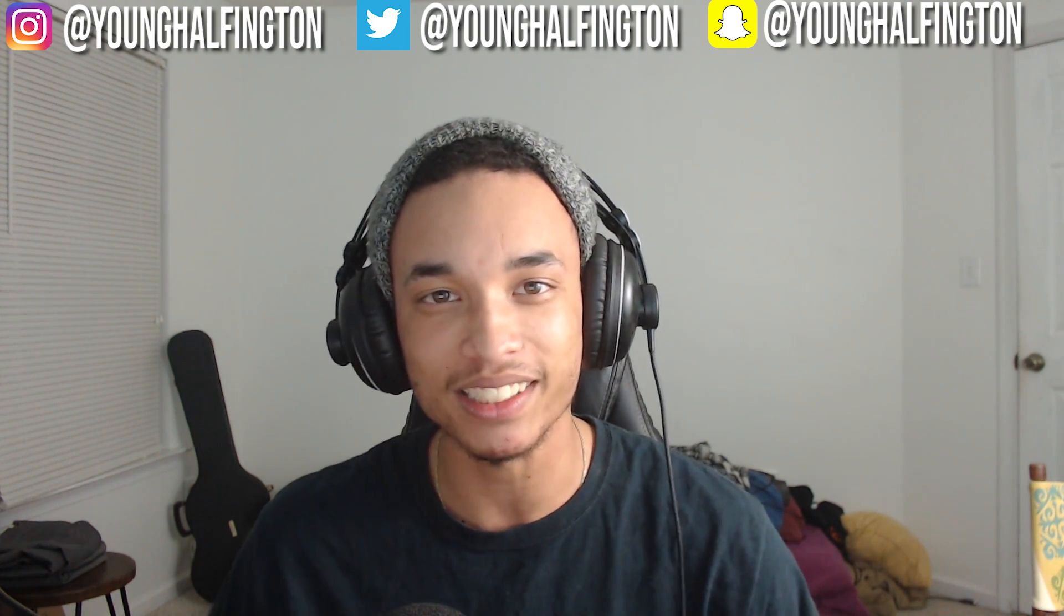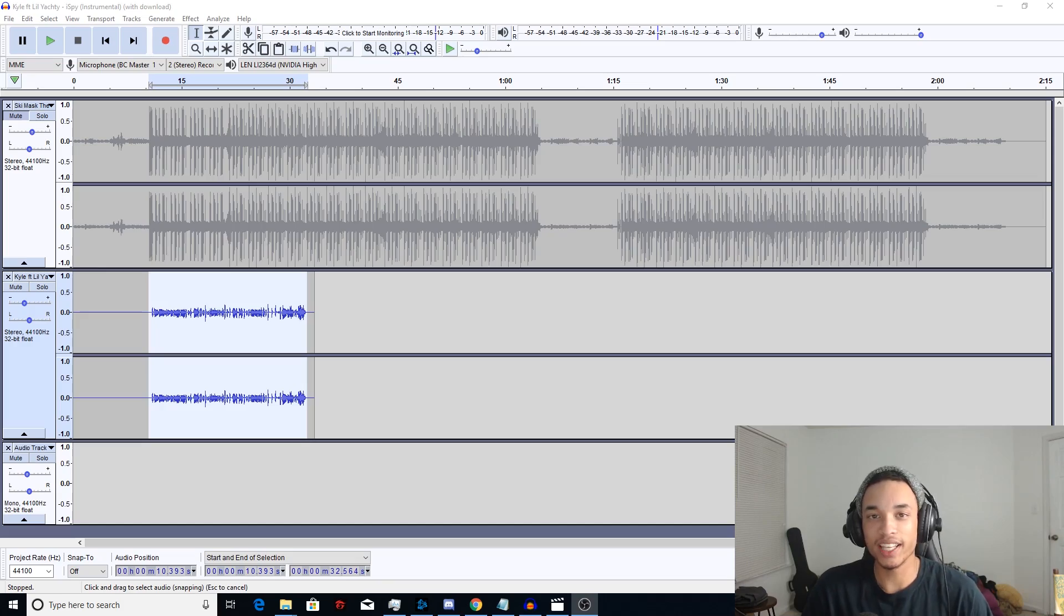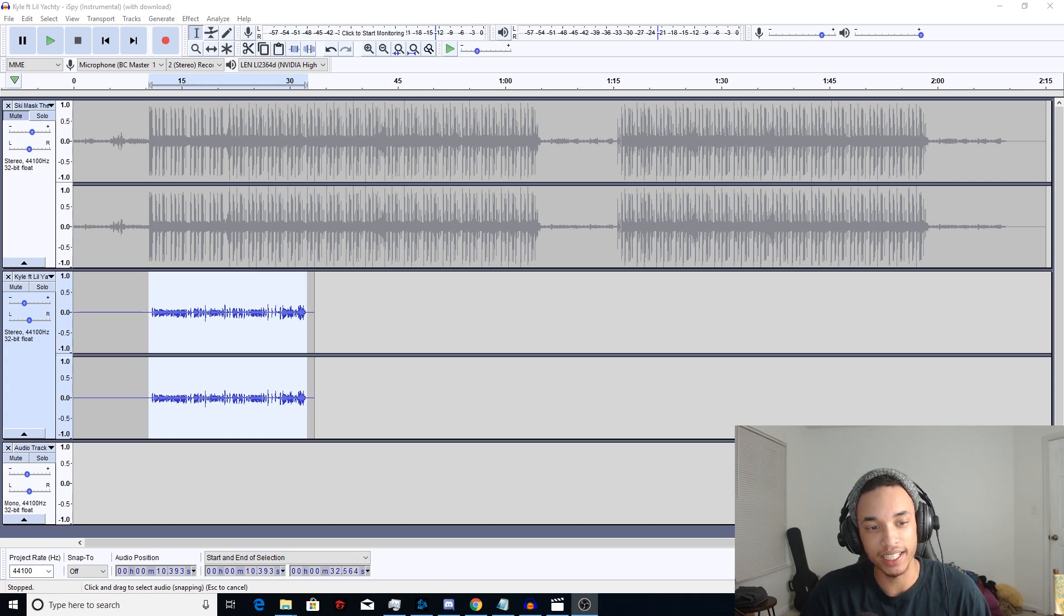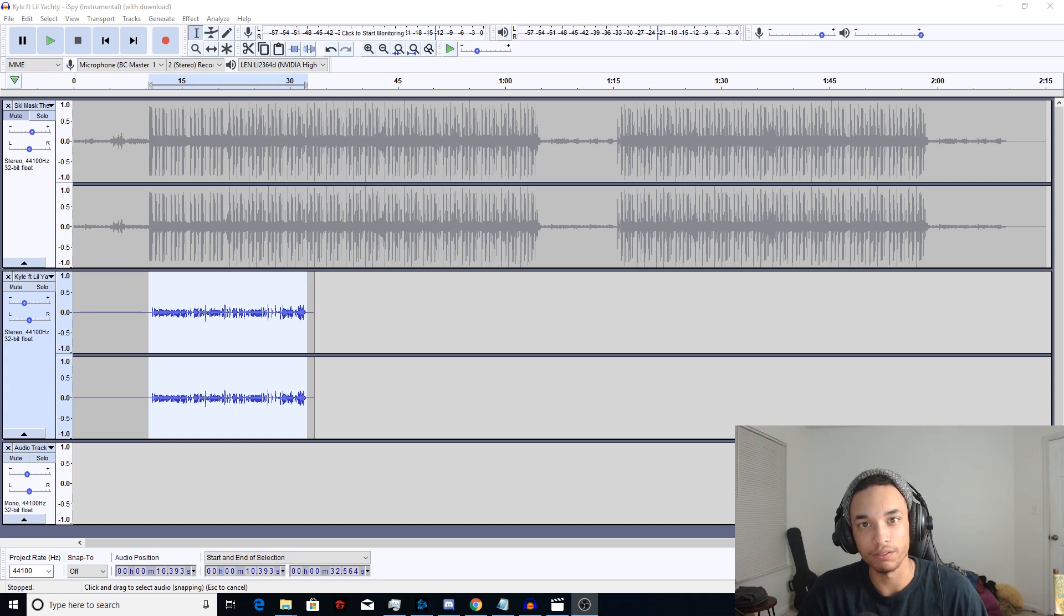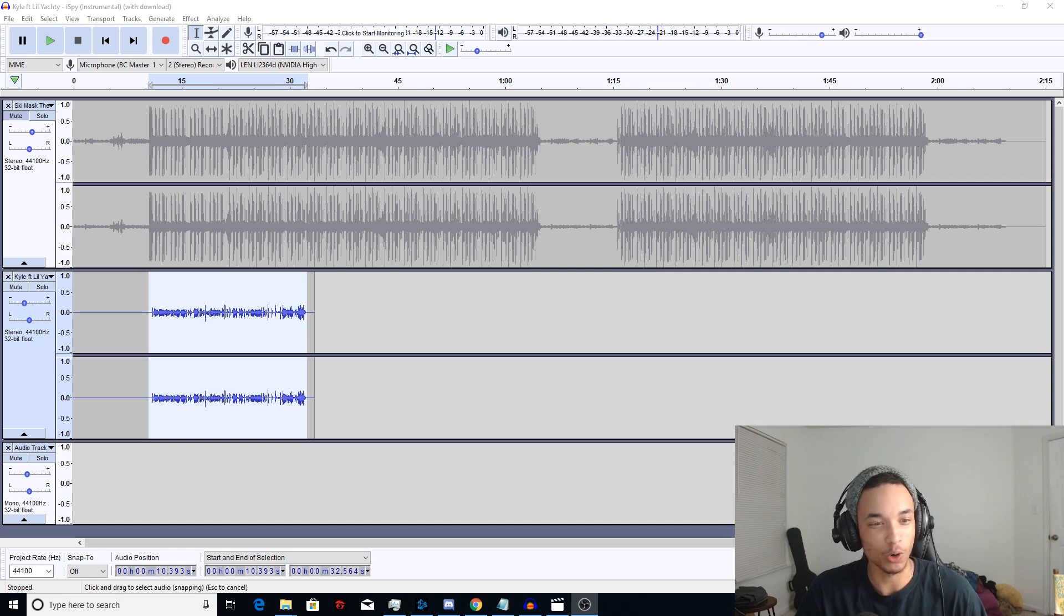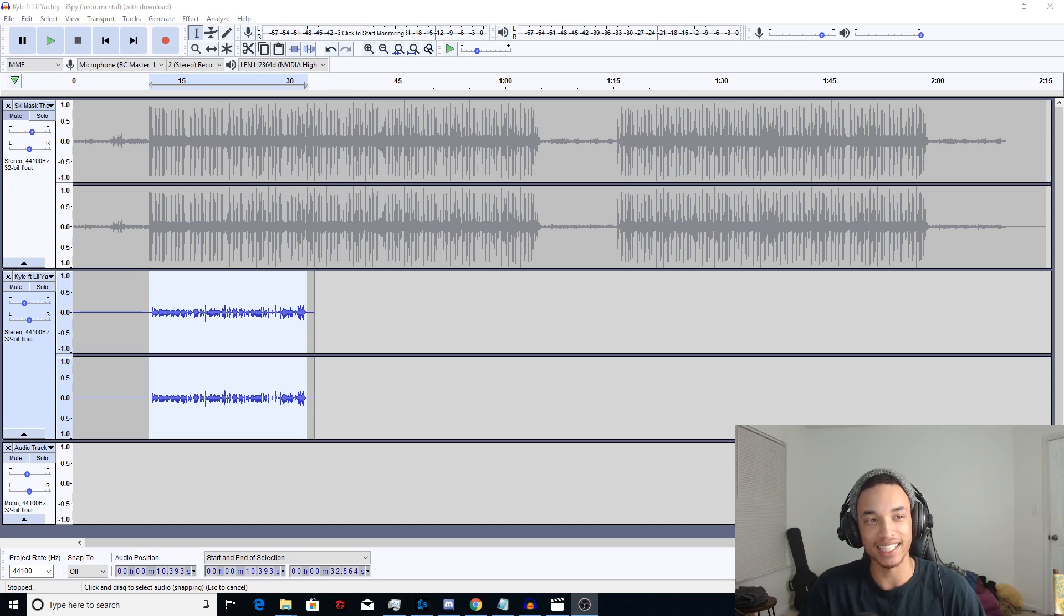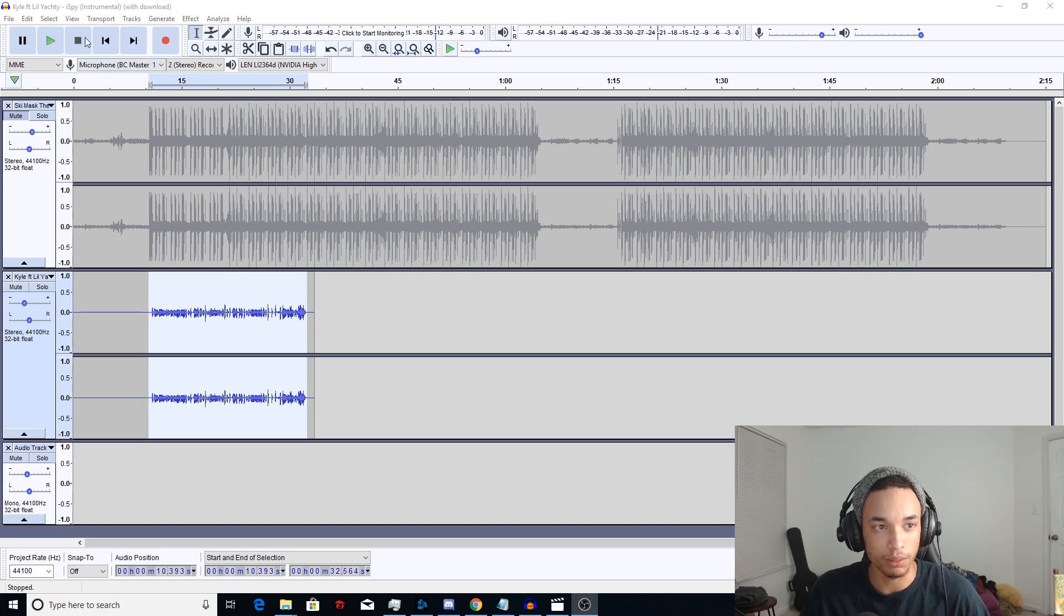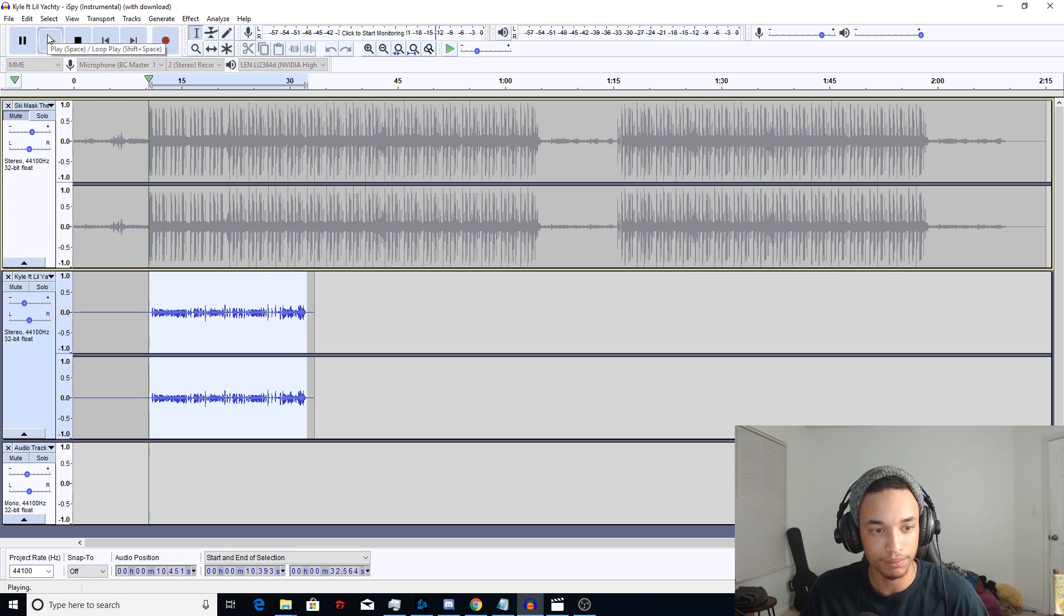As you can see, we are in Audacity. I have the beginning verse, or I don't even know if it's a verse or a chorus, but I have the beginning of Foot Fungus recorded bare vocals, no effects. I got the instrumental to it up top muted. So yeah, I'm gonna go ahead and play you guys what the bare vocals sound like with no effects on it.